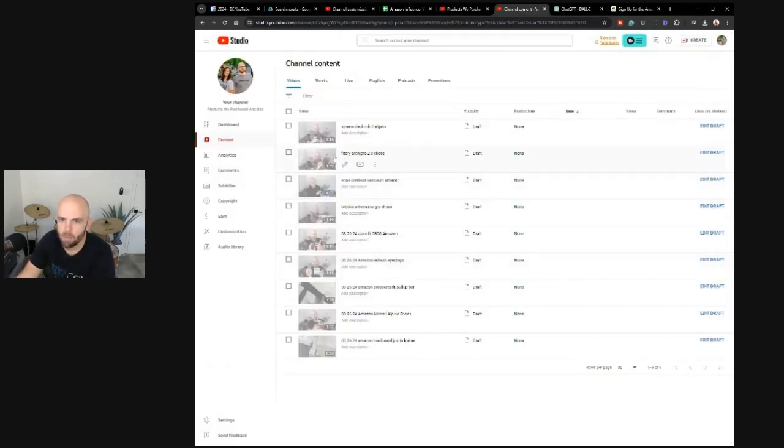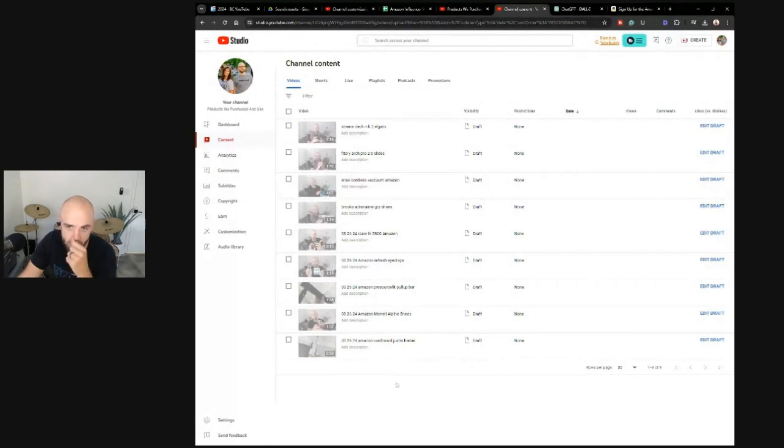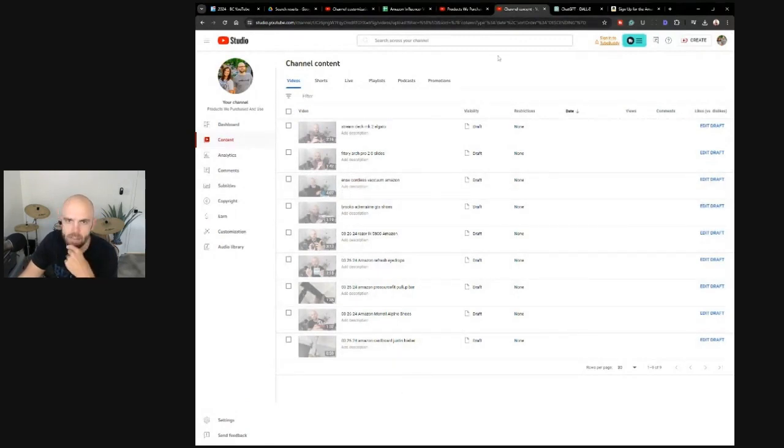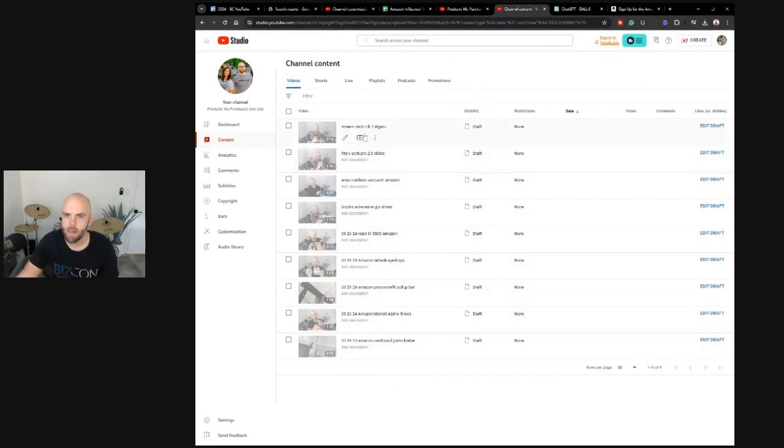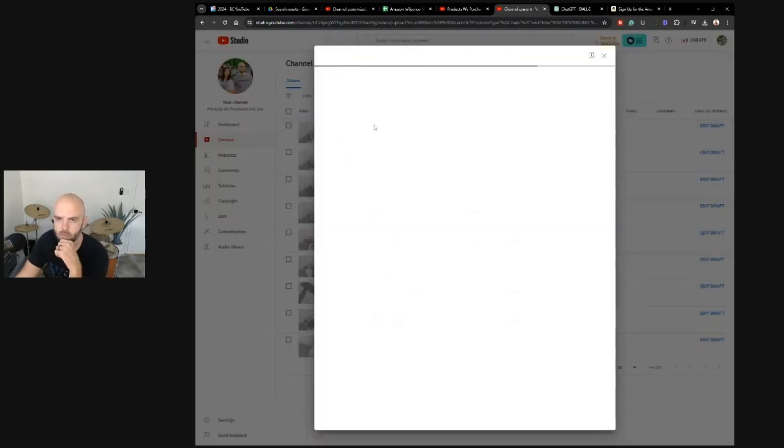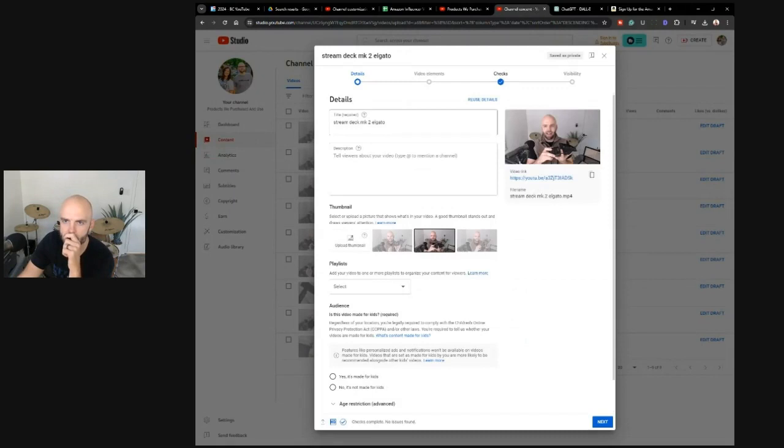I've already uploaded the first round of videos that I created for the Amazon Influencer program. So let's just do this first one. Let's edit this one, this stream deck.